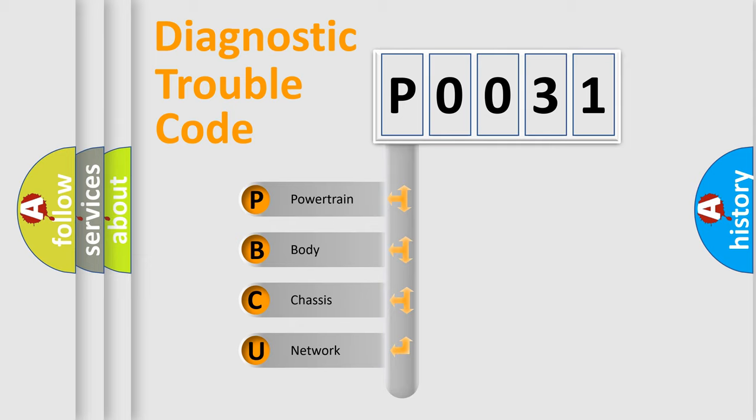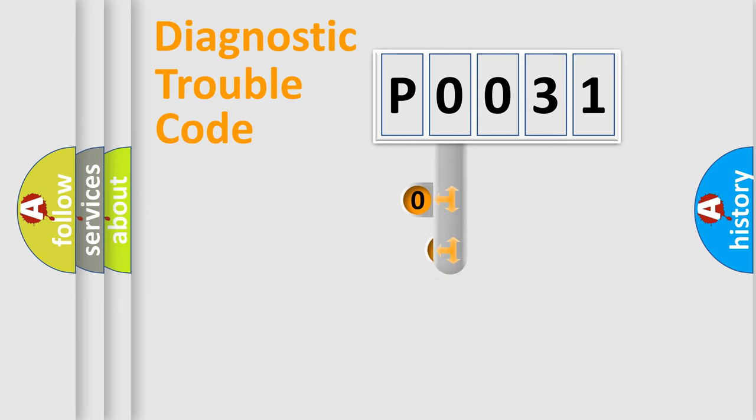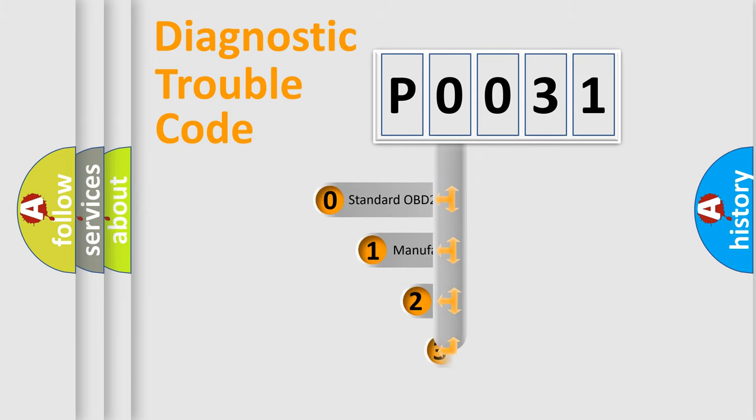We divide the electric system of automobile into four basic units: Powertrain, Body, Chassis, Network. This distribution is defined in the first character code.